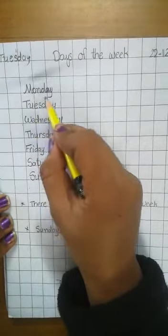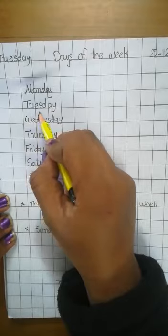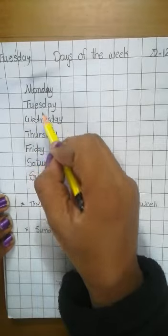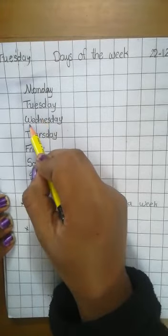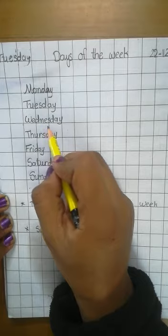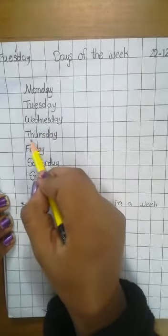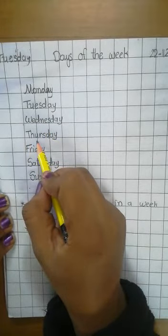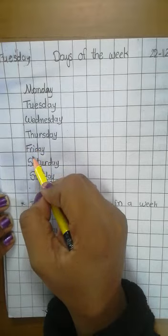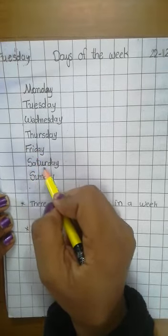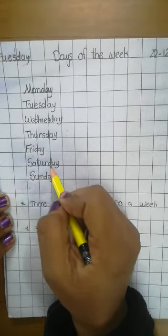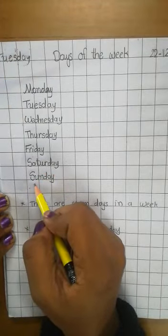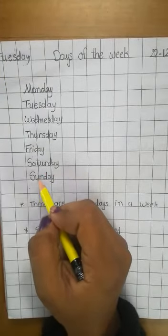M-O-N-D-A-Y Monday. T-U-E-S-D-A-Y Tuesday. W-E-D-N-E-S-D-A-Y Wednesday. T-H-U-R-S-D-A-Y Thursday. F-R-I-D-A-Y Friday. S-A-T-U-R-D-A-Y Saturday. And S-U-N-D-A-Y means Sunday.